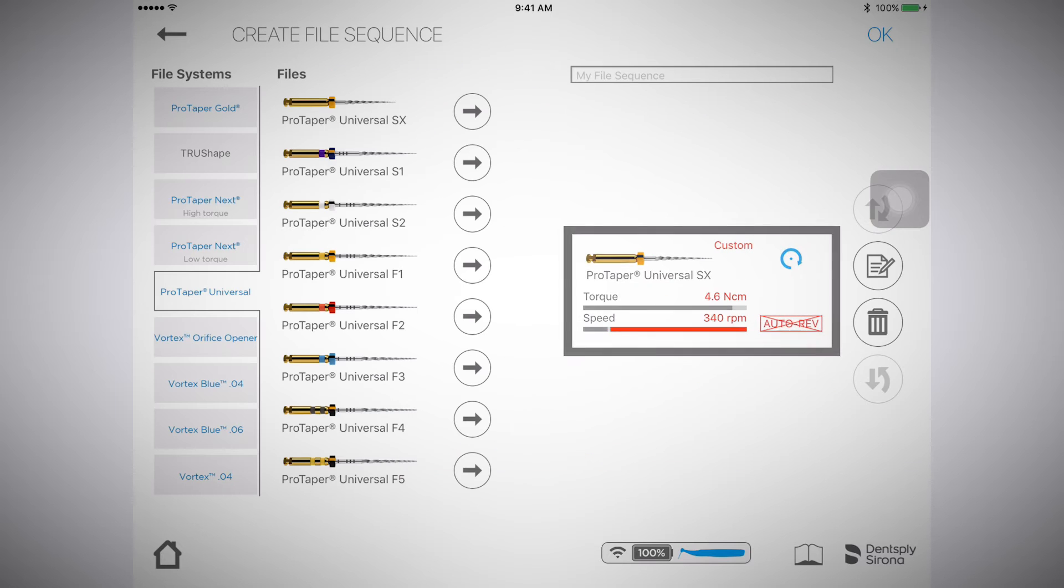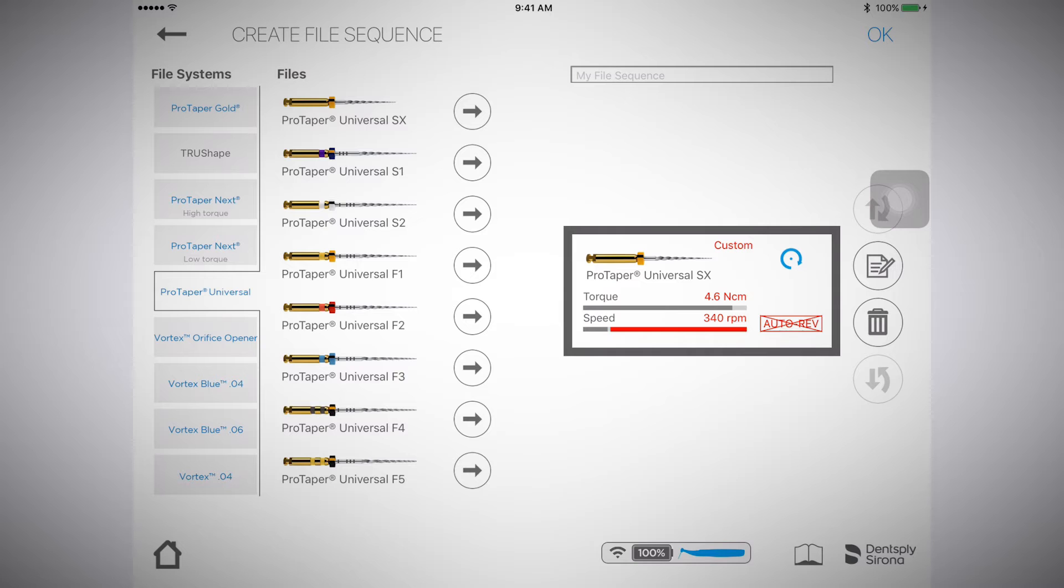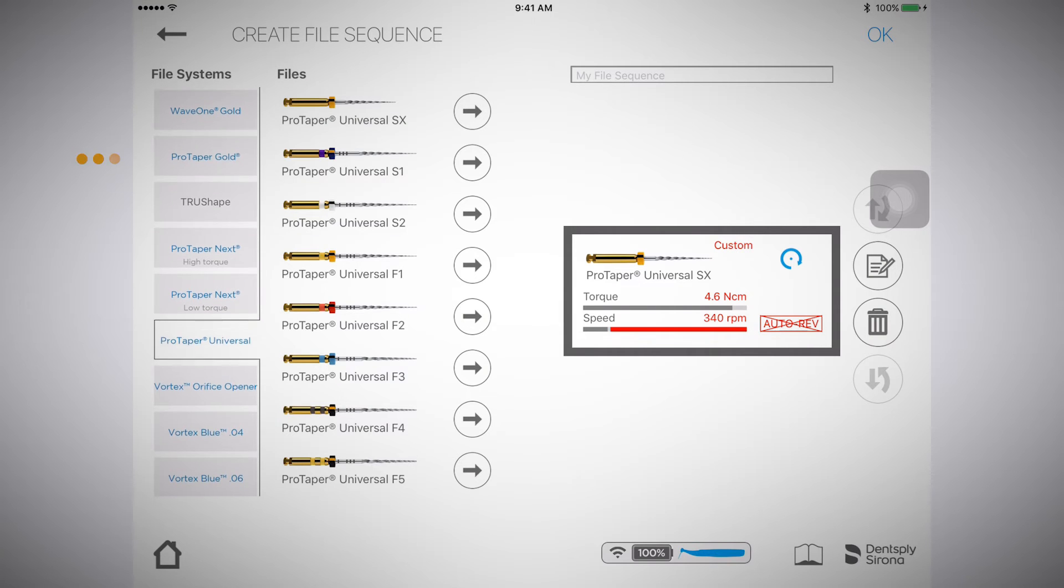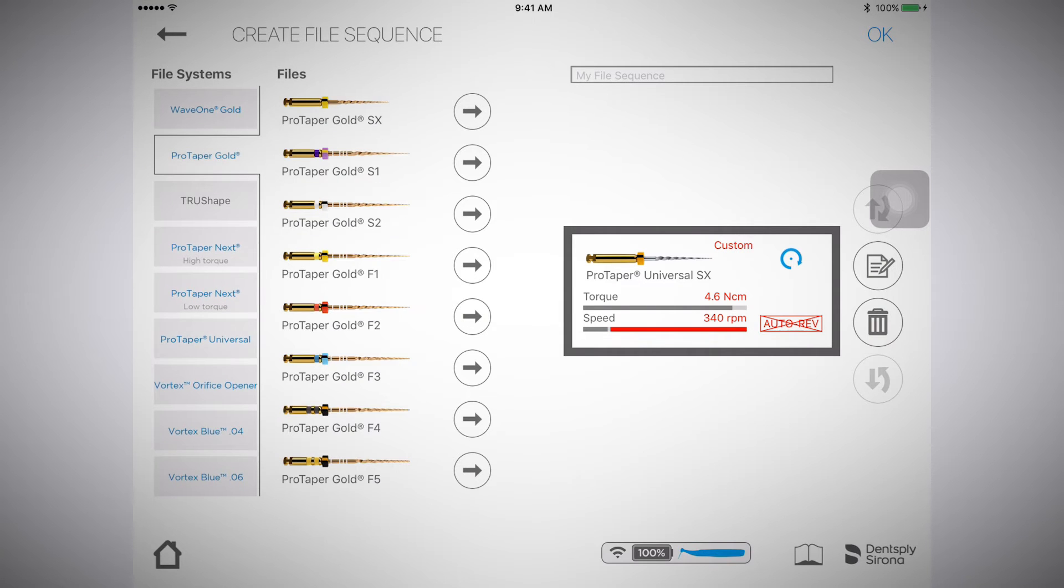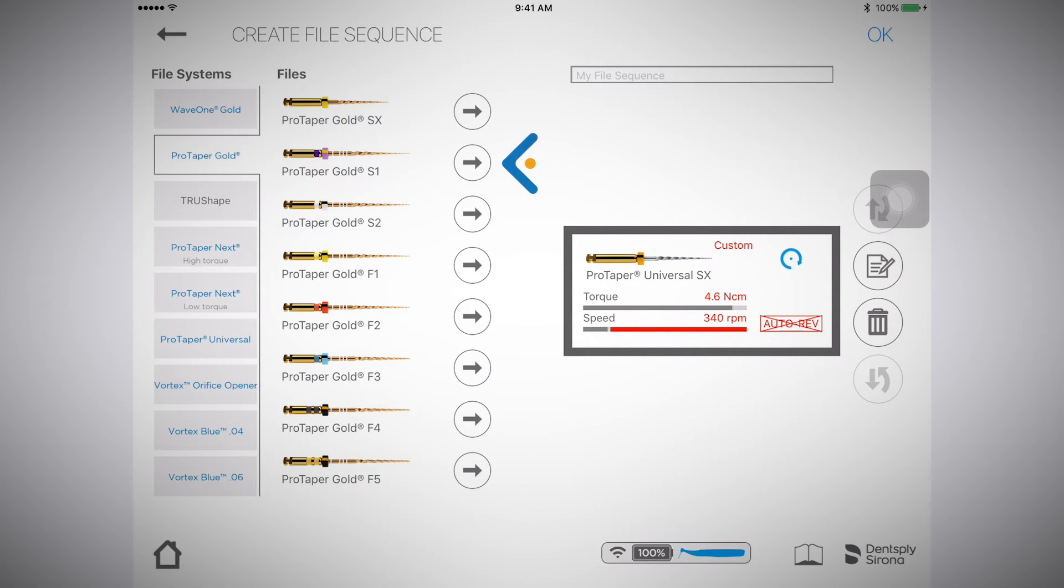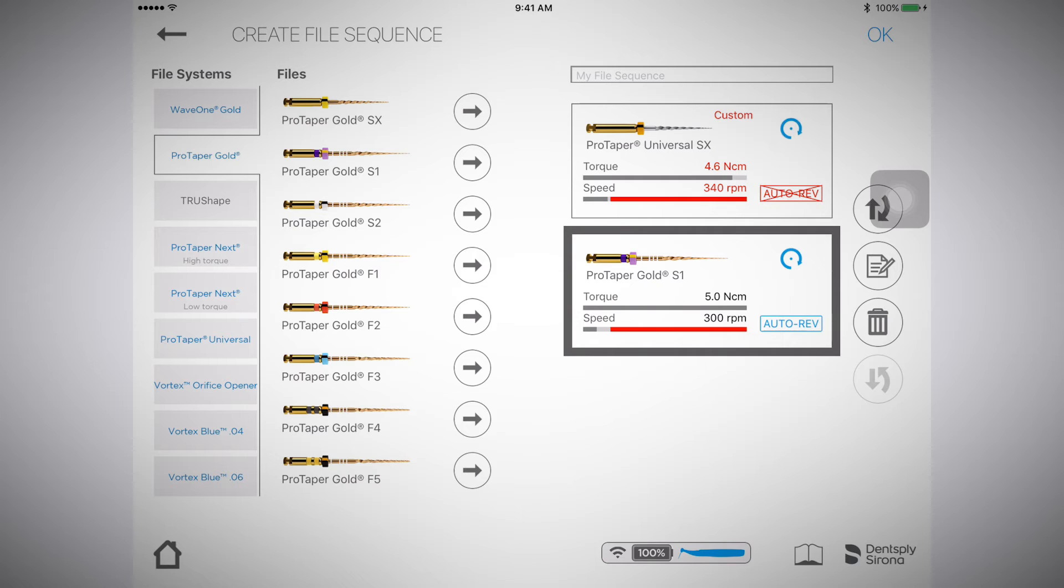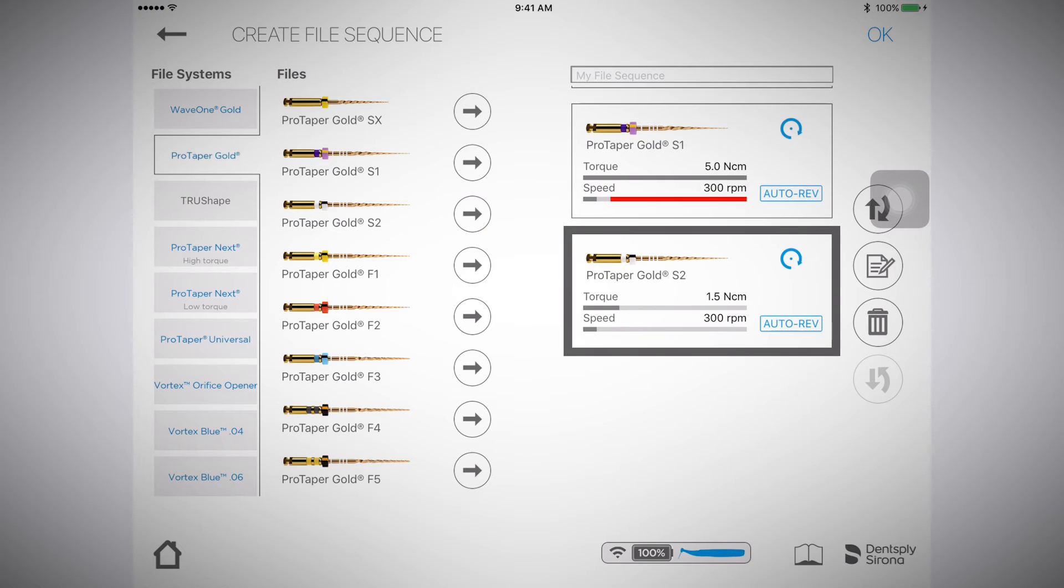The next file I would like to add to my sequence is the ProTaper Gold Shaper 1 file. I'll scroll up to the ProTaper Gold file system. I will add the S1 file by selecting the arrow button to bring the file over the sequence. I am then going to add S2 by selecting the arrow button to bring it over to my custom file sequence.